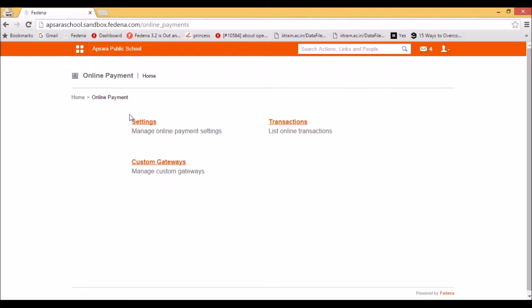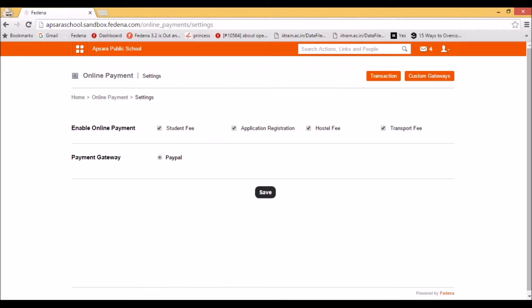We will look into each of these options in detail. The settings option shows basically two fields: enable online payment and the payment gateway. The enable online payment shows the settings for which this online payment can be done — here you can see student fee, application registration, hostel fee, and transport fee. On checking or unchecking these fields, you will be able to select or deselect the required parameters. In the payment gateway field, all the payment gateways configured for this Fedena instance will appear. Here I have configured the payment gateway for PayPal. If you have not enabled any payment gateway, this field will be left blank.